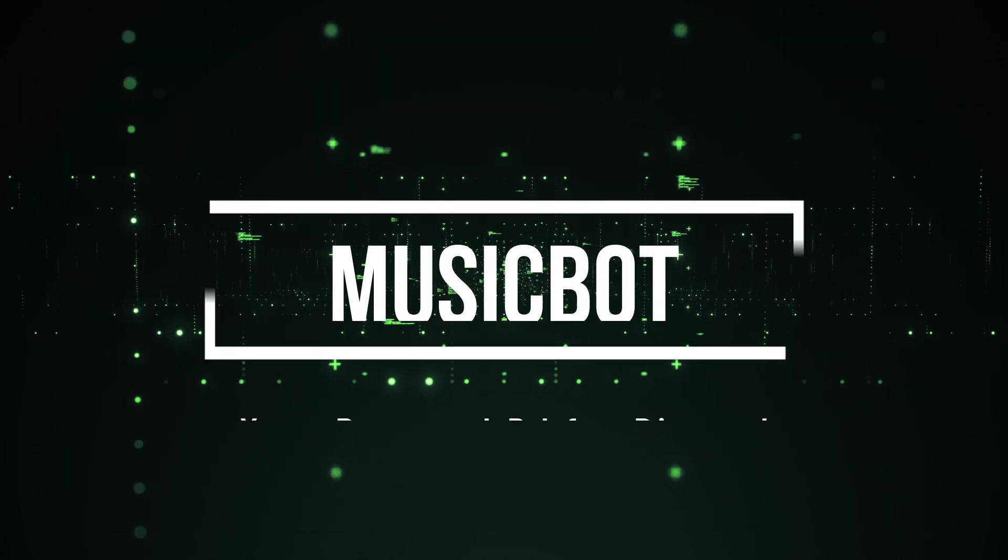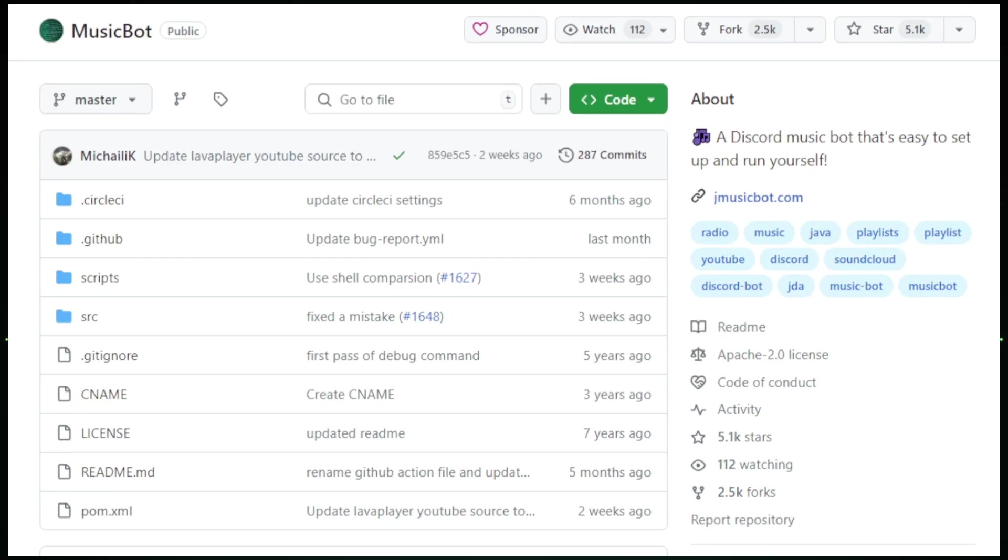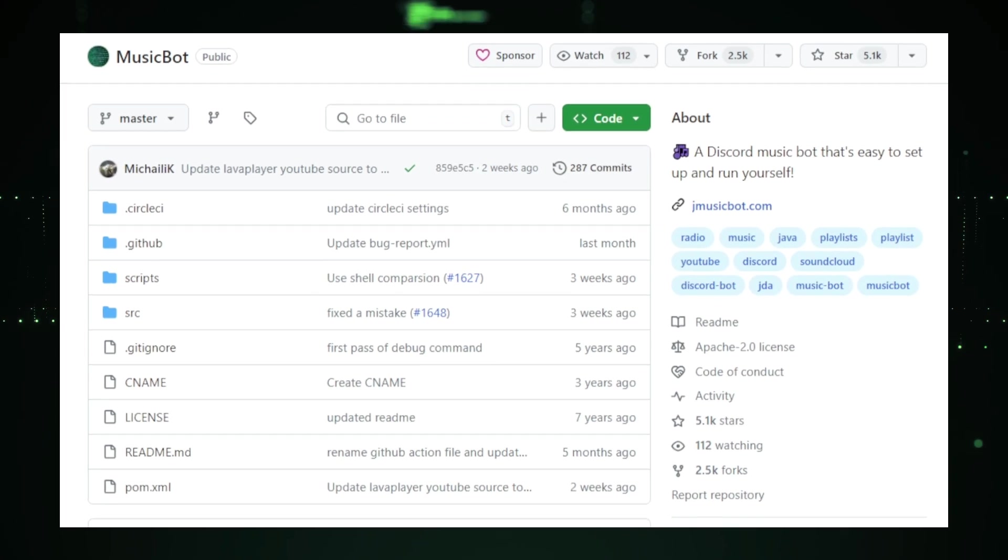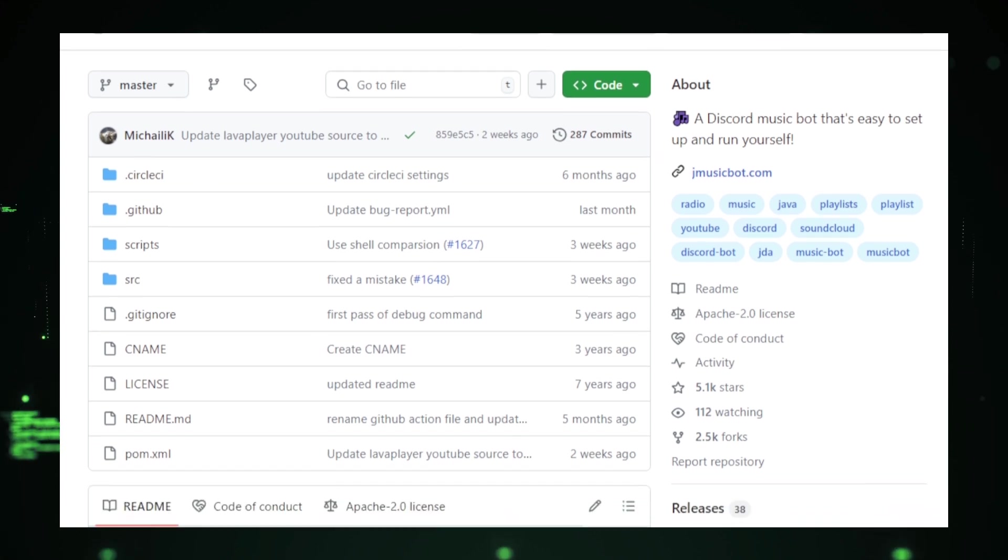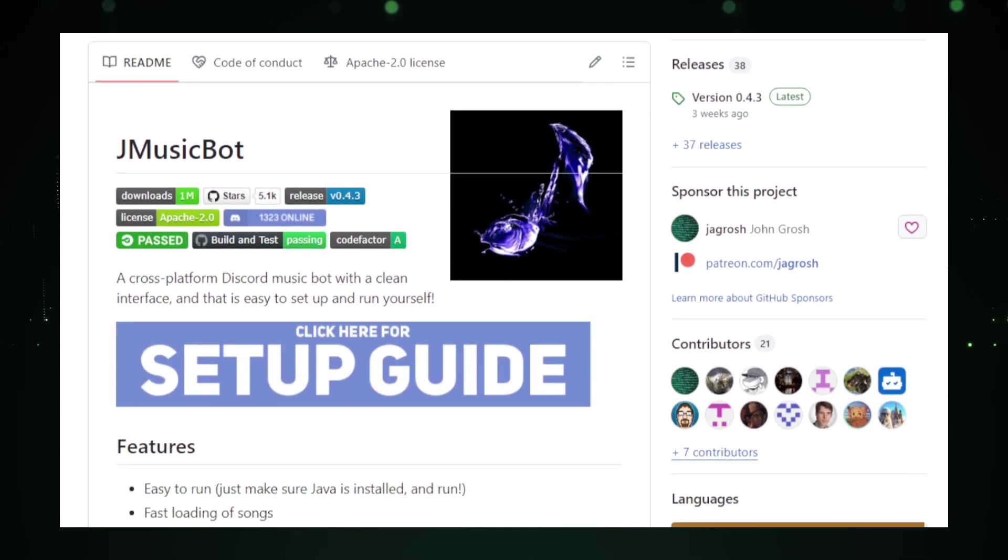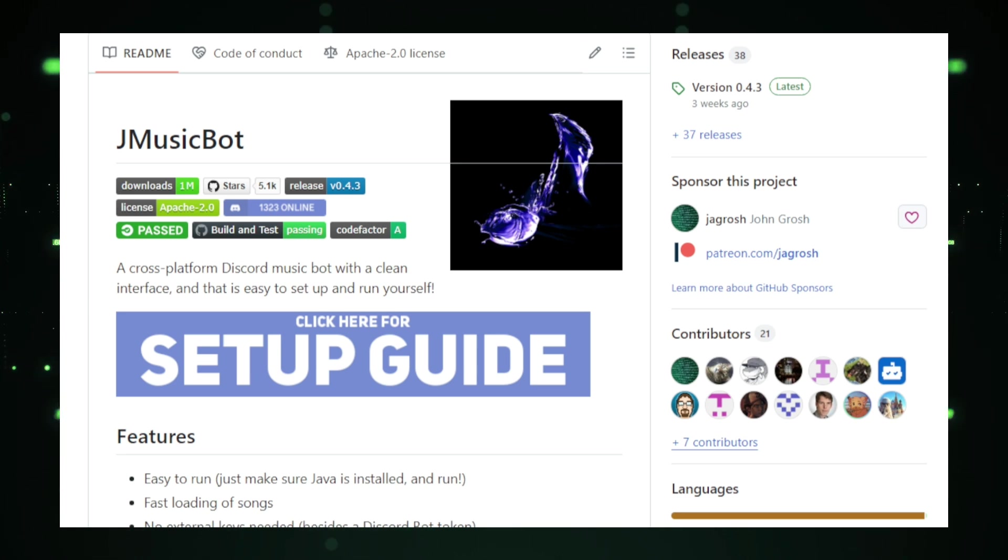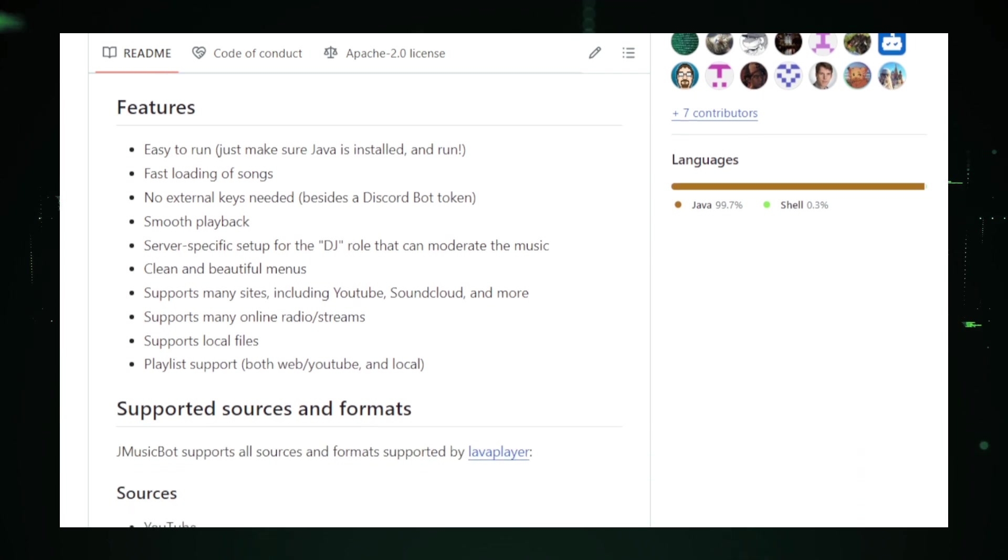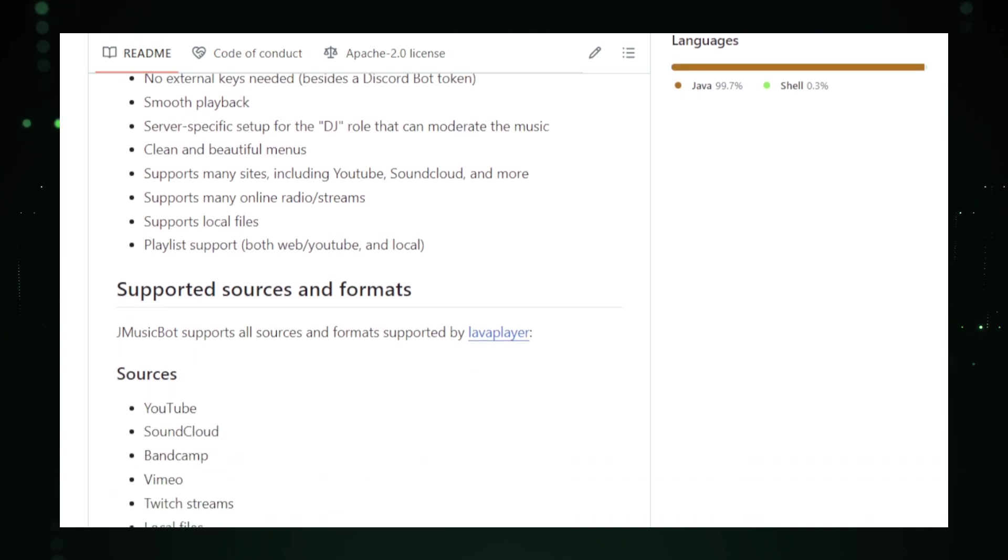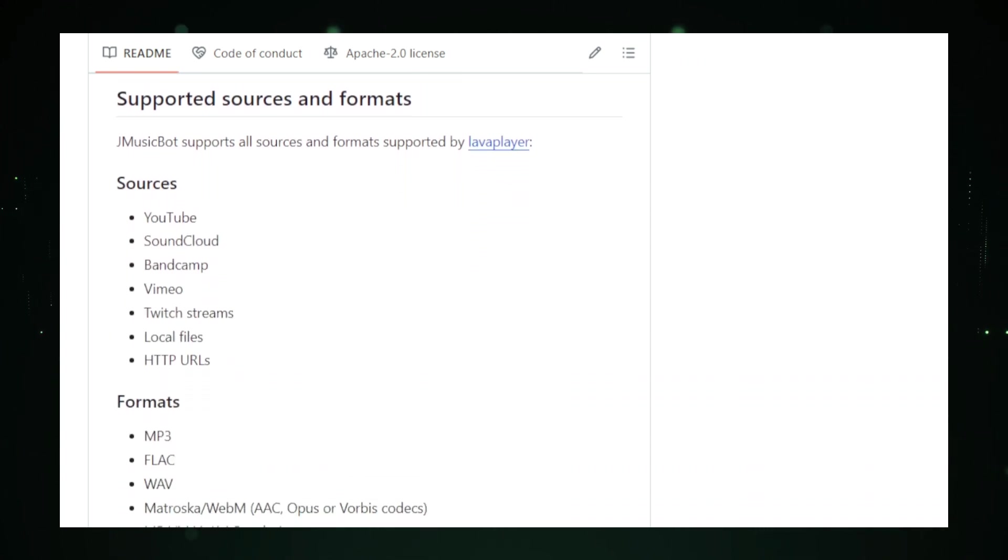Project 7: MusicBot, your personal DJ for Discord. MusicBot is an open-source project that brings the joy of music right into your Discord server. Imagine having your own personal DJ that can play your favorite songs, create playlists, and manage music cues all within your Discord voice channels. MusicBot makes this possible, enhancing your server's atmosphere with seamless music integration. Built using Java and the JDA, Java Discord API, MusicBot is designed to be easy to set up and customize. It supports multiple music sources, including YouTube, SoundCloud, Bandcamp, Vimeo, and Twitch streams, offering a versatile listening experience. Whether you want to play the latest hits or queue up a playlist of your favorite tracks, MusicBot handles it with ease.